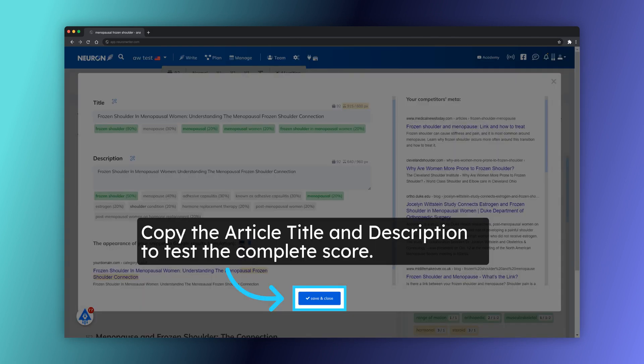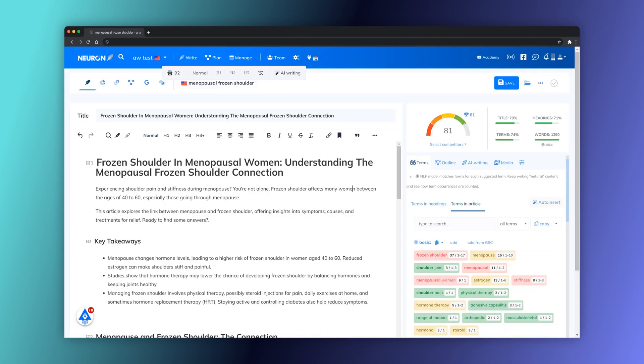Copy the article title and description to test the complete score. In this demo, we are able to score 81.